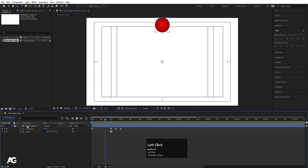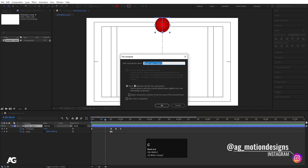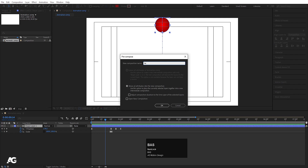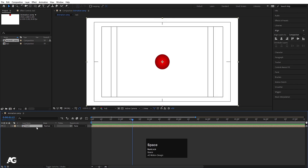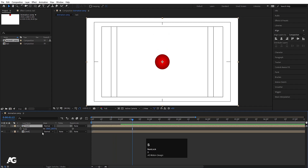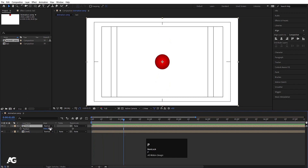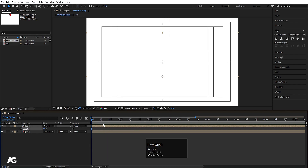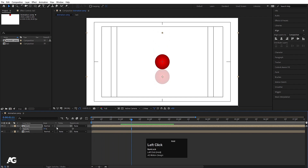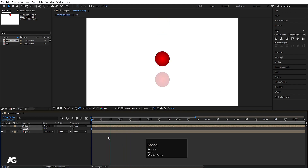Now we can select this layer and press Ctrl+Shift+C which is for pre-composition. We will call this composition 'ball' and hit OK. Then I will hit Ctrl+D to duplicate it. I will press S for scaling option and I will unlink this option and instead of 100 I am going to choose minus 100. If I hit play we will get something like this. Now I will hit P for position and move this downwards, which will create one kind of reflection. I will press T for opacity and choose 50. Now if I hit play we will get one reflection also. If you want, then you can decrease the reflection.